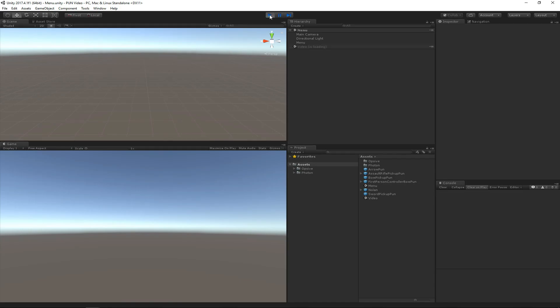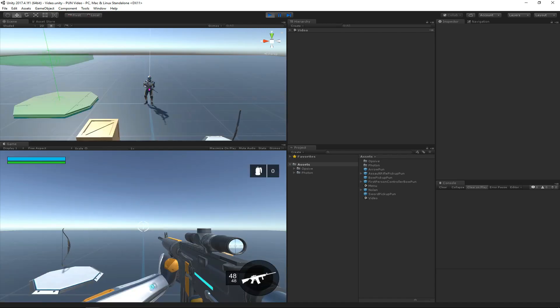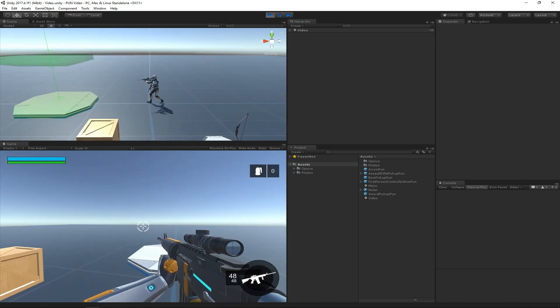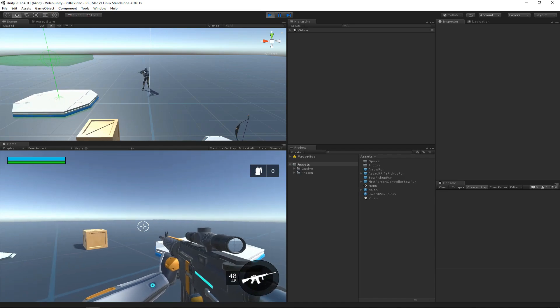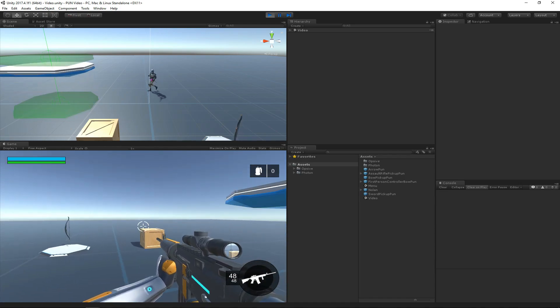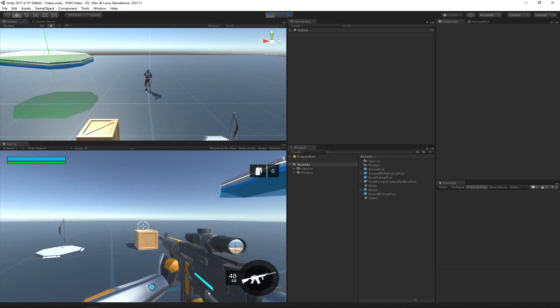It will automatically load the Video scene, and we can see that it's doing that. Cool, looks like we have a PUN character that spawned.